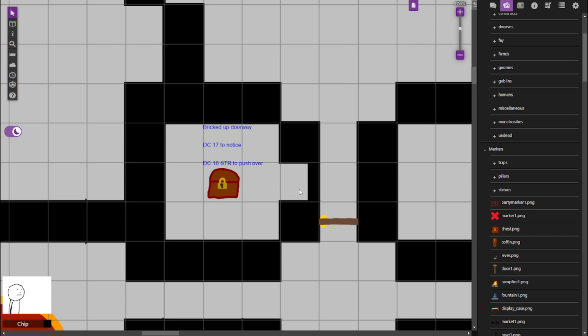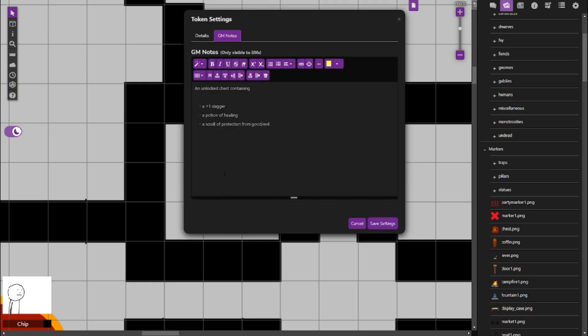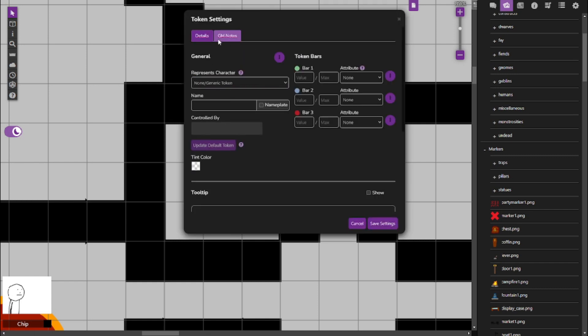With a DC-16 strength check or using a spell that does a lot of force damage, or like Bigby's Hand, which they probably don't have at this point, not until 10th level, so not for a while. But just any kind of spell that moves things or pushes things around, you might be able to knock it over. And it contains a secret room here where there is some loot, and it's just an unlocked chest.